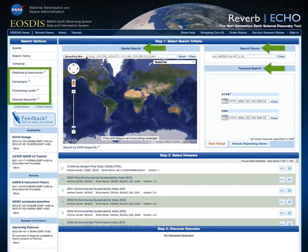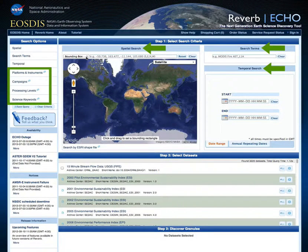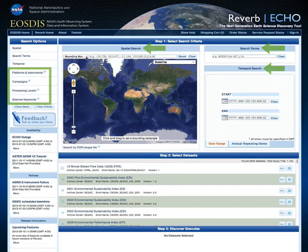Reverb allows users to find data using a number of search parameters, including spatial and temporal constraints, as well as free text keyword searching or searching by specific data attributes such as platform, instrument, or processing level.